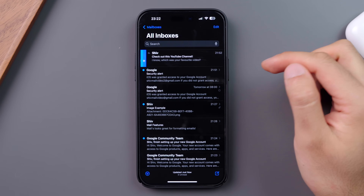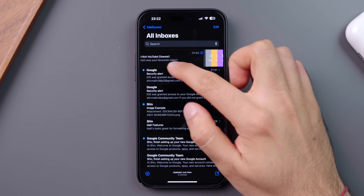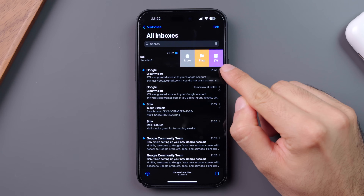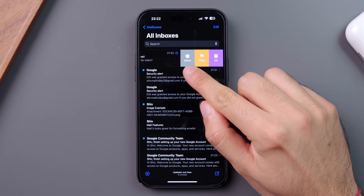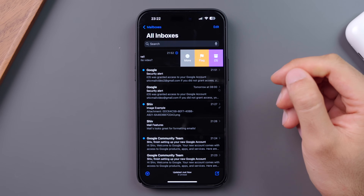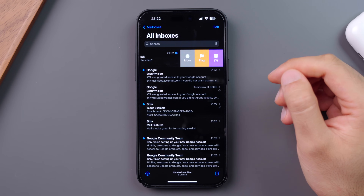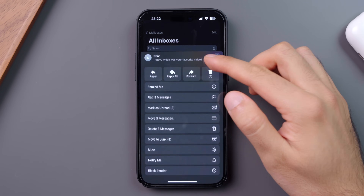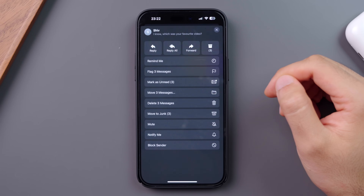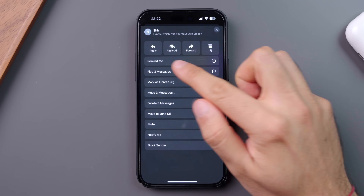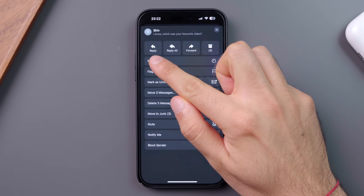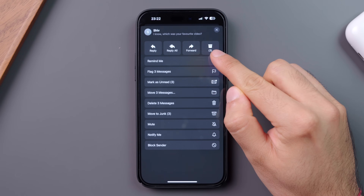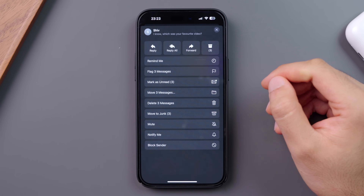If you swipe left on an email, you can flag it, move it to archive, or select more options. If I click into more, I get a full page of more options. Along the top, I can reply, reply all, forward, or archive the email.